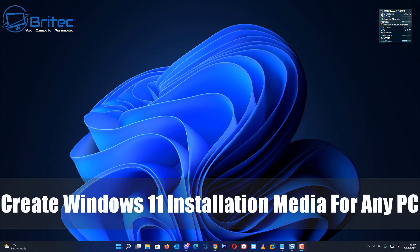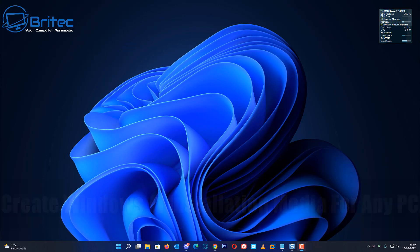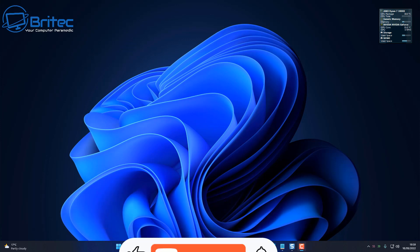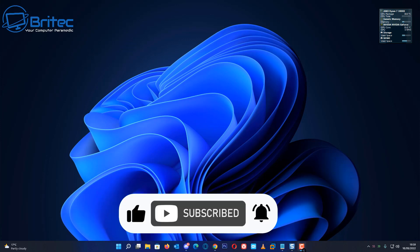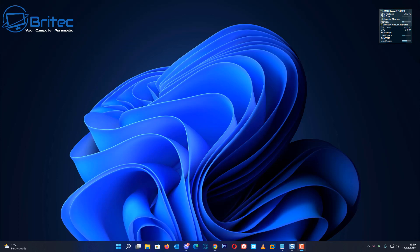What you guys got, another video on how to create a Windows 11 installation media for any PC. This works on unsupported hardware as well. So if you've got an old PC and you want to run Windows 11, then you can use this method.